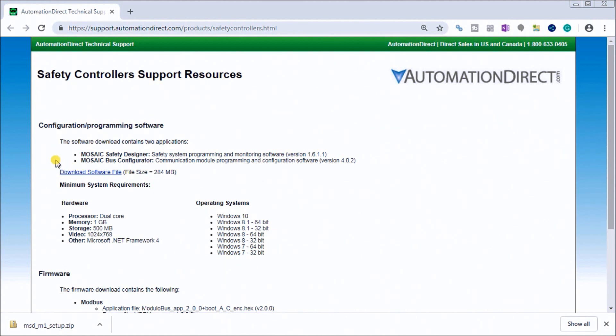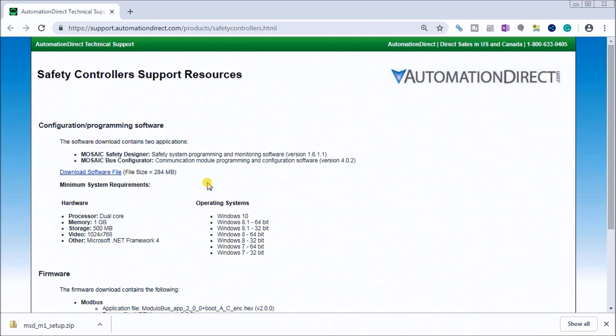That software file actually contains two software packages: one is the Mosaic Safety Designer or MSD, and we also have the Mosaic Bus Configurator, which will configure your communication module for programming and configuring the software and our MSD safety system programming and monitoring software.